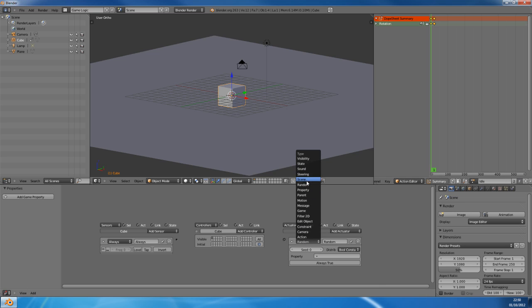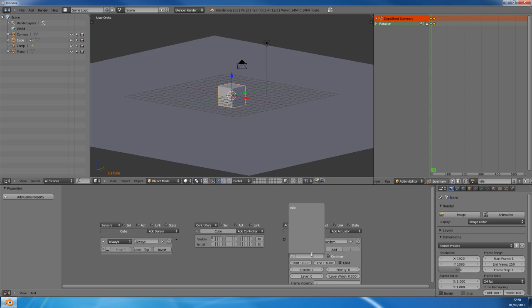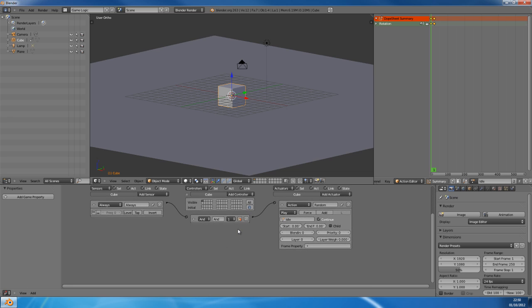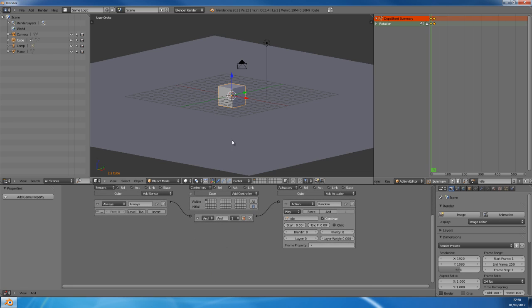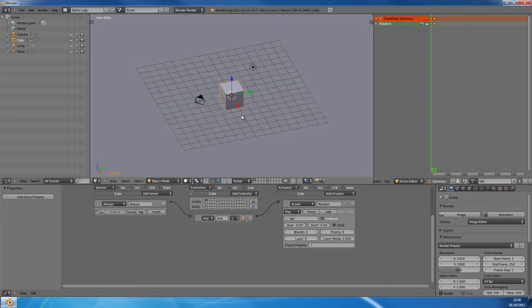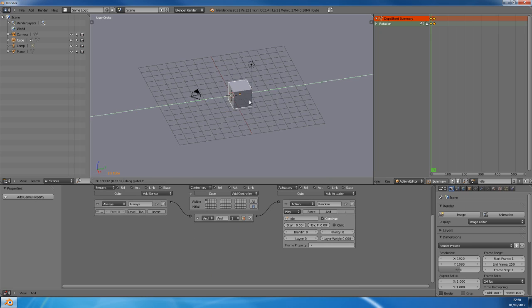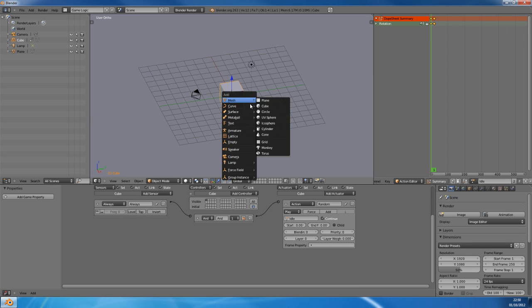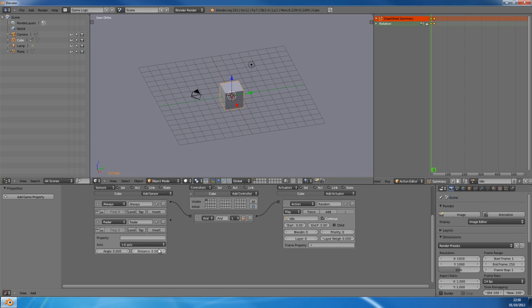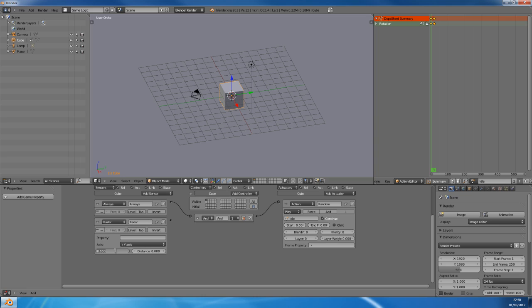Now we'll go to our actuator, action, idle, and set it to play. Now what we're going to do, we're going to give it a radar sensor. It's going to be in the positive y-axis, angle about 45 degrees, distance of about 10 blender units.